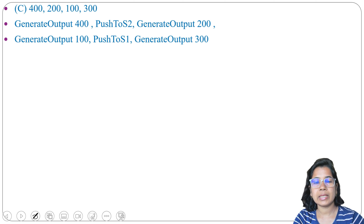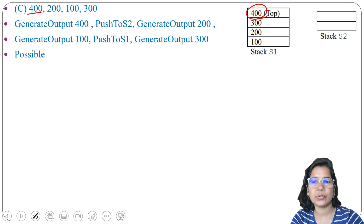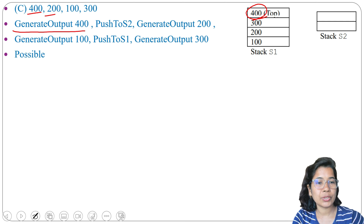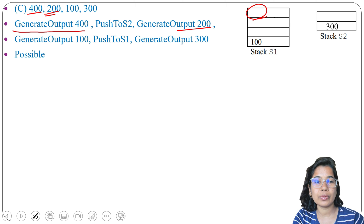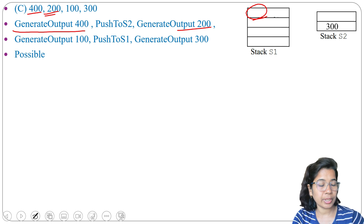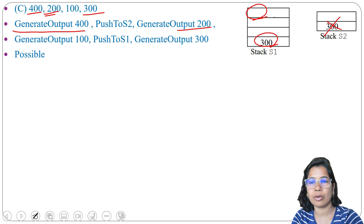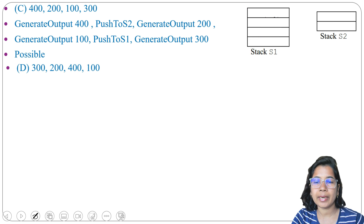Option C: 400, 200, 100, 300. First is 400, so we directly generate output from S1: output 400. Next is 200, so we do push to S2, popping 300 and pushing to S2. Then generate output: output 200. Next is 100, so generate output: output 100. Next is 300, so push to S1, popping 300 from S2 and pushing to S1. Then generate output: output 300. So 400, 200, 100, 300 is possible.